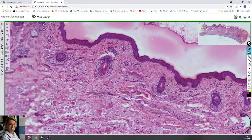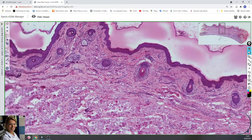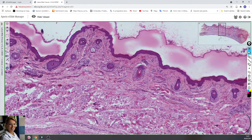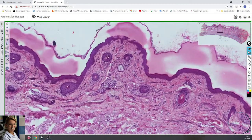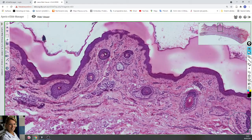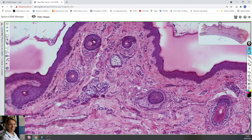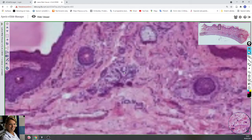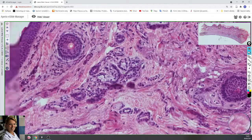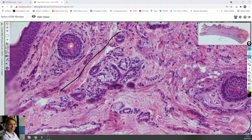In the underlying connective tissue you can find small hair follicles, small sebaceous glands, and sweat glands. Here you can see the sweat glands.